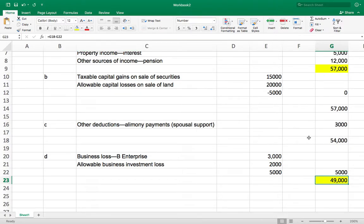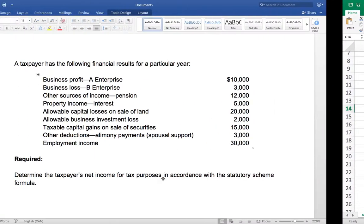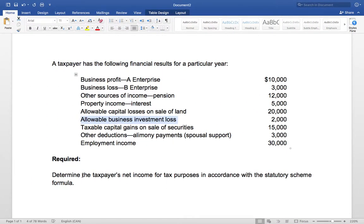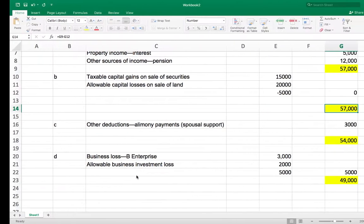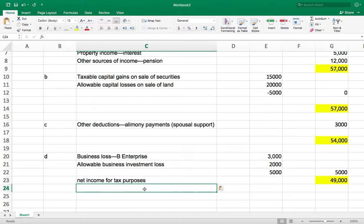So our final total, summing up all the amounts, is $49,000. This is the net income for tax purposes. That's it, thank you.